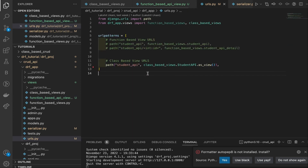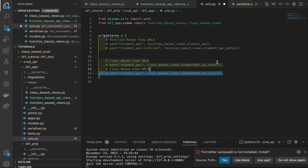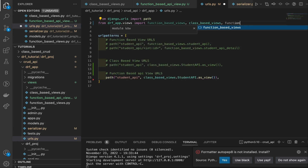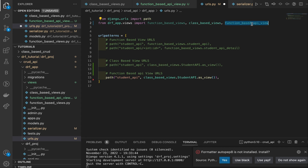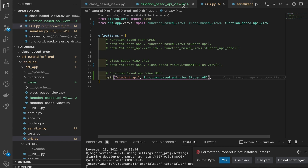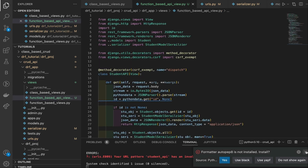We need to create the URL for this as well. We'll comment out the class-based URL, copy it, and name the new one 'function_based_api_view_urls'. We'll uncomment this URL and import the view — importing function_based_api_view. We'll name the view 'student_api' or keep the name the same as the function-based view.